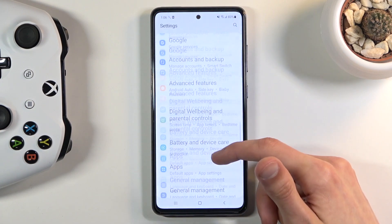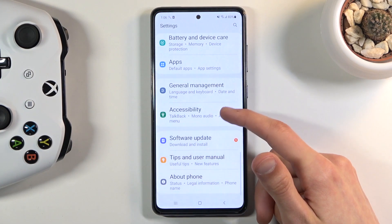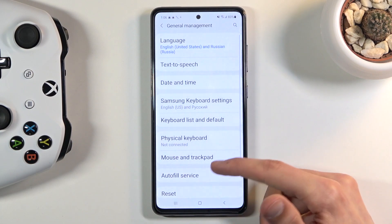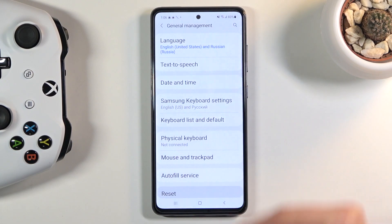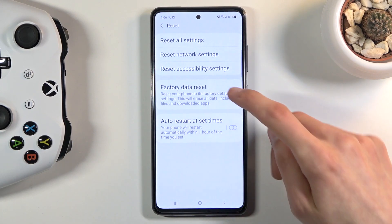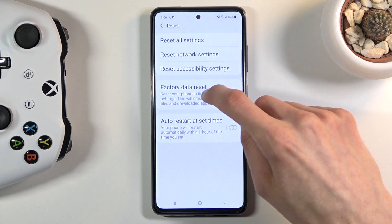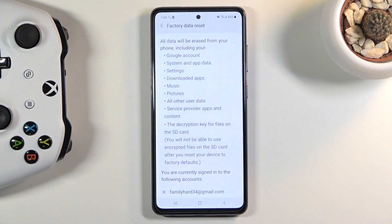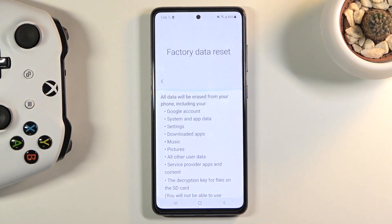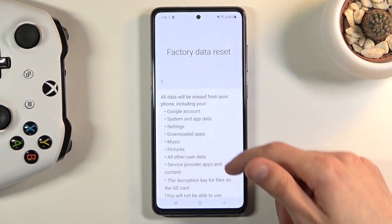From here you want to scroll down to General Management, select Reset which is right at the bottom here, and then tap on Factory Data Reset. This will bring up the comprehensive list of everything it's going to be removing.